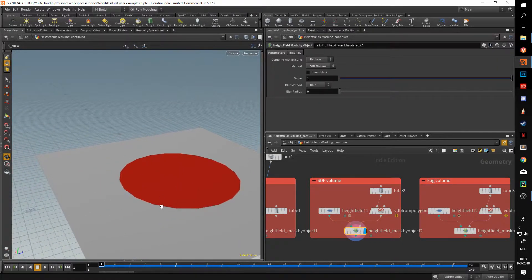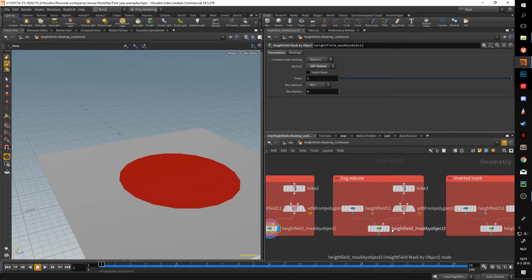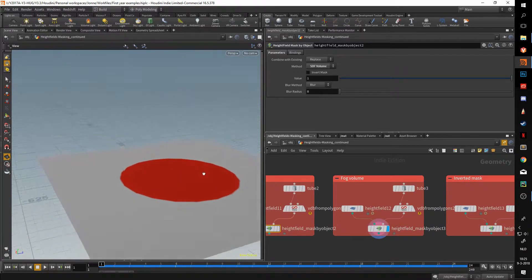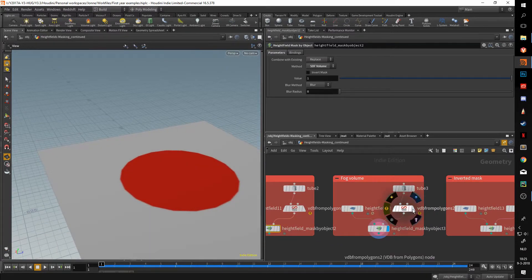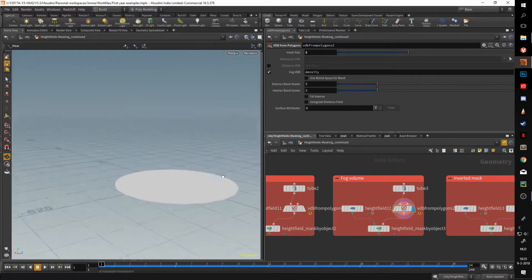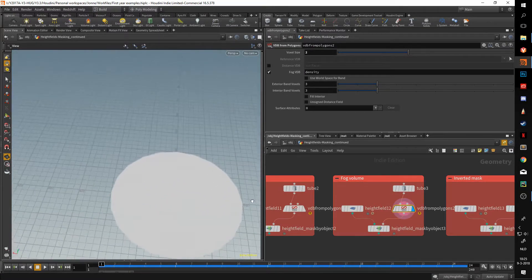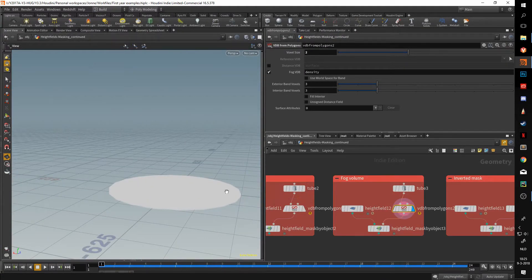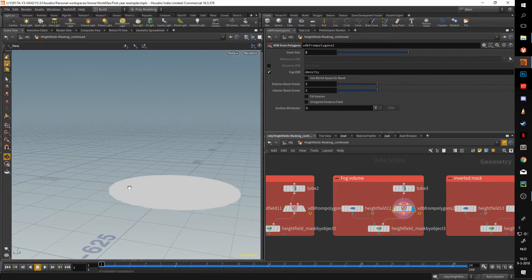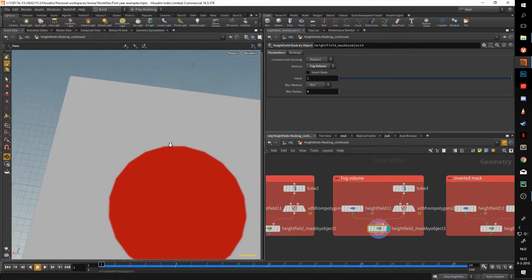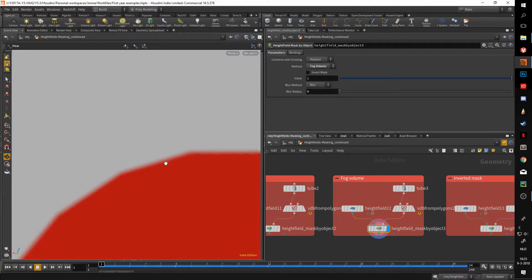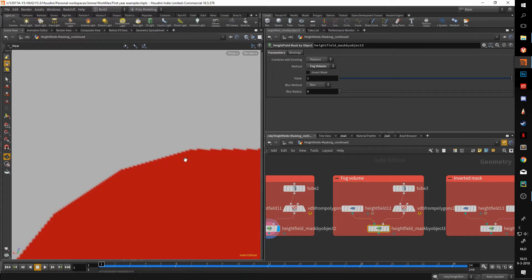A fog volume is similar to a VDB because it'll kind of do the same, only a VDB will only do the outside whilst a fog volume will fill the whole thing up. So it gets the same result, only as you can see, the edges are a bit blurrier as opposed to this which has very harsh pixelated edges.